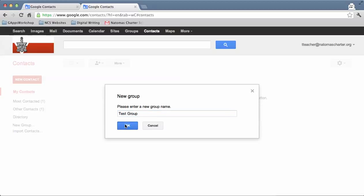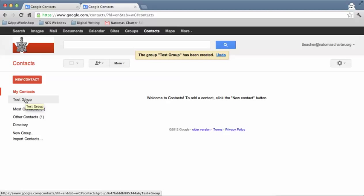So here's the group. You want to come up with a name that's going to mean something to you, maybe like first-period class or parents or something like that. So I have my Test Group.